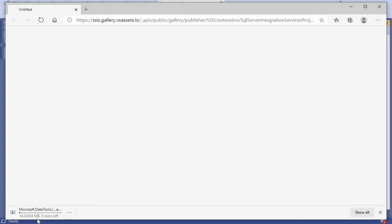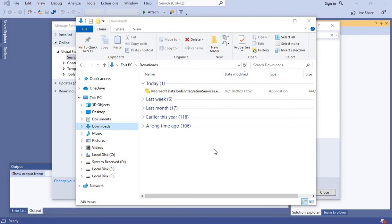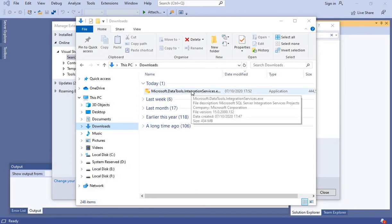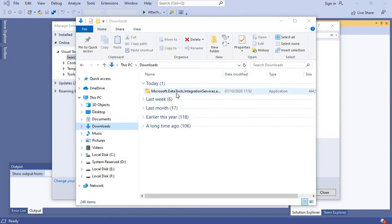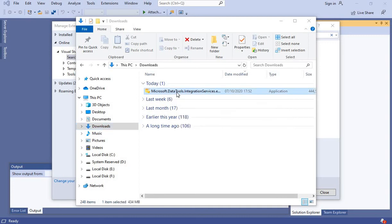You can see the extension is being downloaded. Once the extension is downloaded, we go to the Downloads folder and launch the executable file.